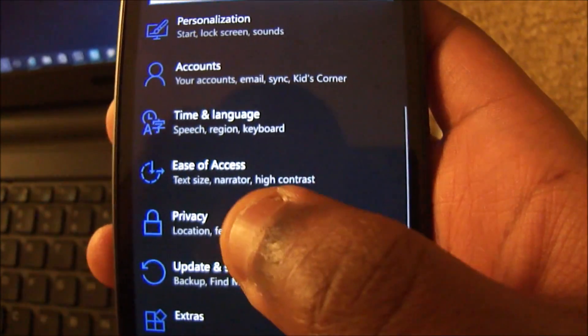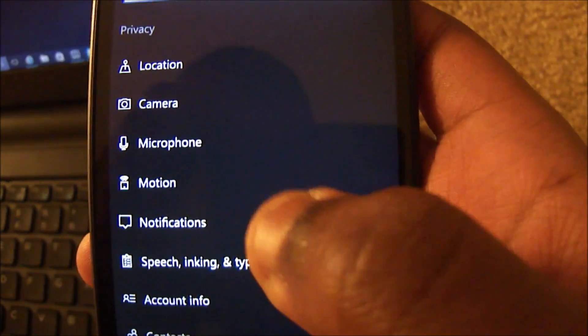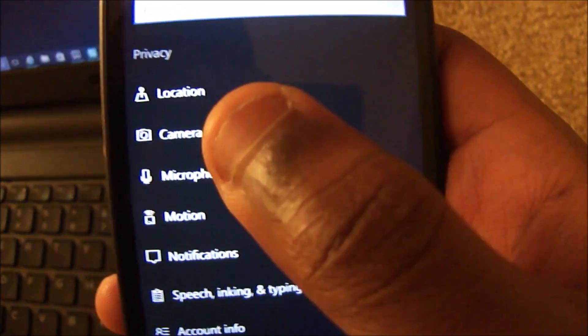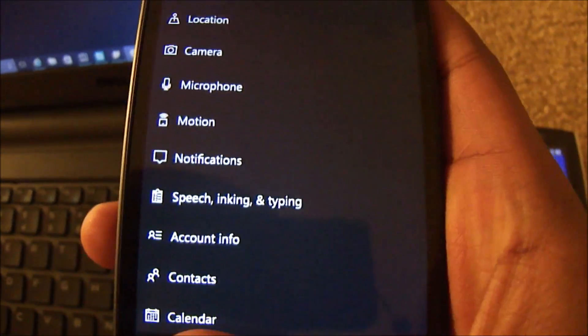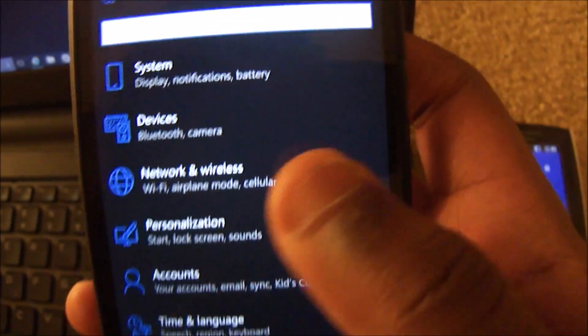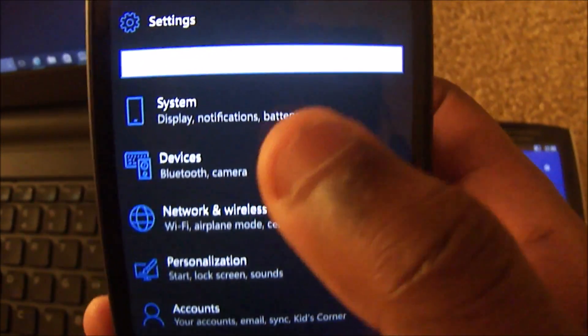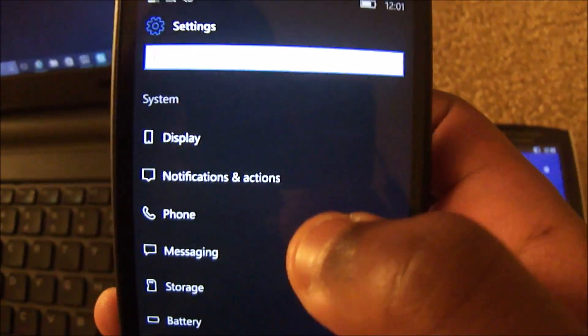If we go within settings, you can see some new icons for location and notifications. And this is expected since this settings app is universal.